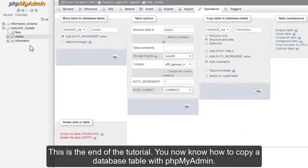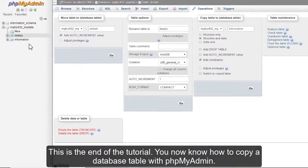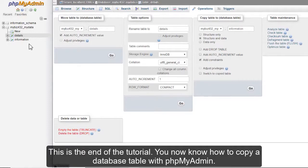This is the end of the tutorial. You now know how to copy a database table with phpMyAdmin.